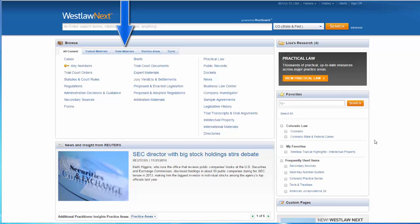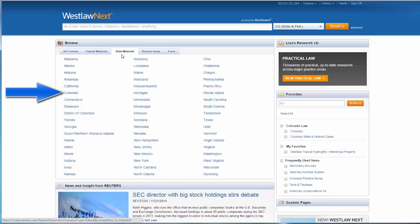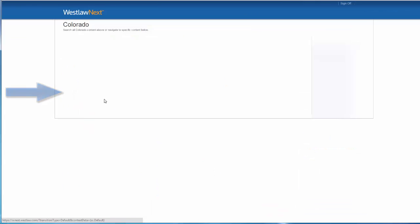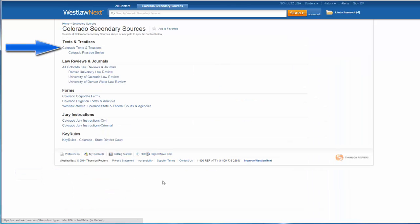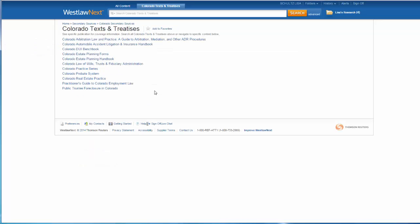For example, I can locate Colorado-specific secondary sources by clicking on the State Materials tab, then clicking on Colorado, then clicking on All Colorado Secondary Sources. Selecting Colorado Texts and Treatises will get me a list of all Colorado-specific texts and treatises. I can enter my search terms at the top to search all of these, or I can click on a specific title to search just that treatise.